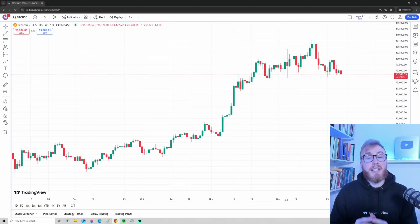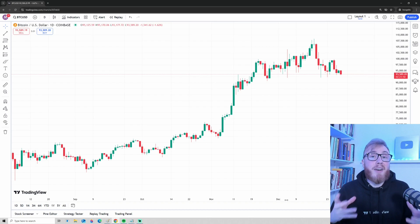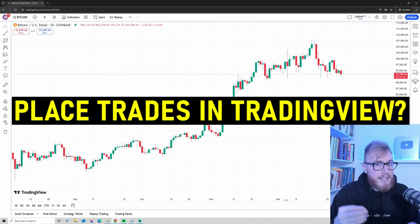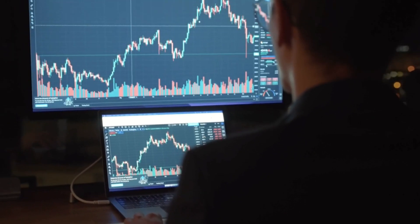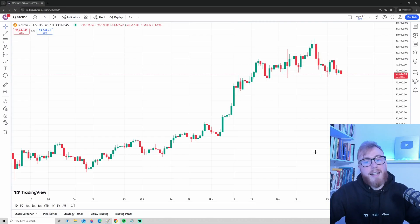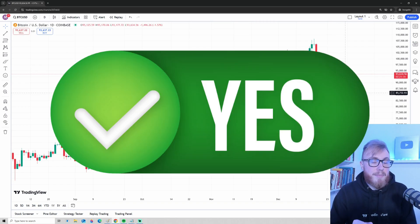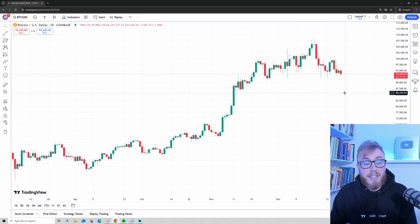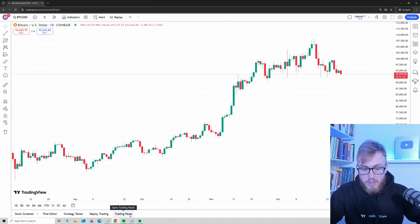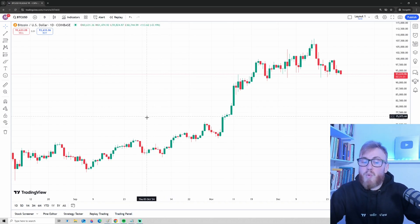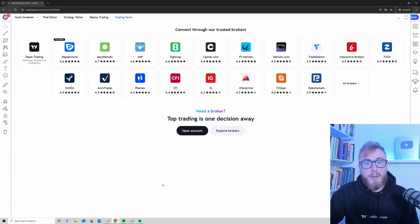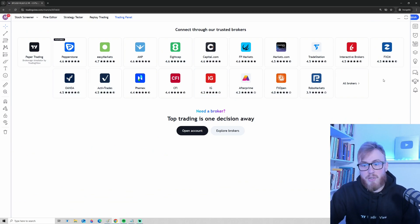Now it's finally time to take a look at a question many of you are asking: can we actually trade inside TradingView or do we need another platform? The answer is yes, you can trade inside TradingView, but there is a caveat — only certain platforms can be connected. You can go to 'Open Trading Panel' to see the brokers you can connect to TradingView.